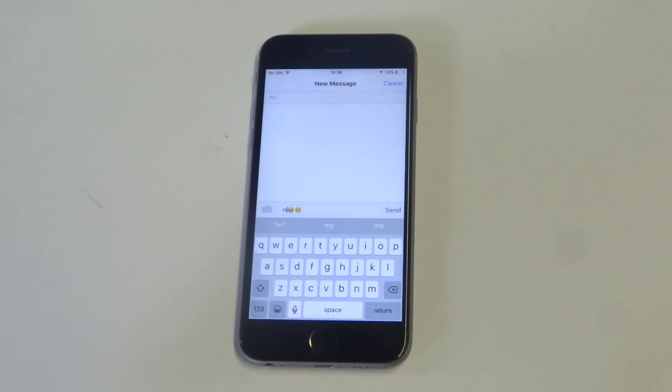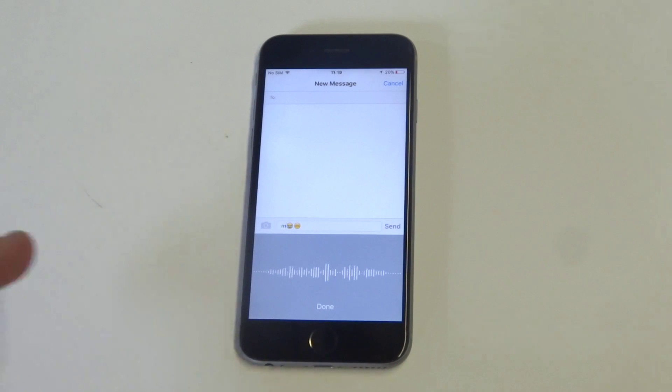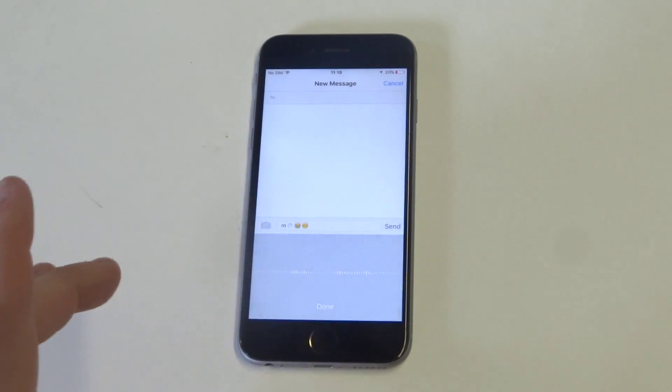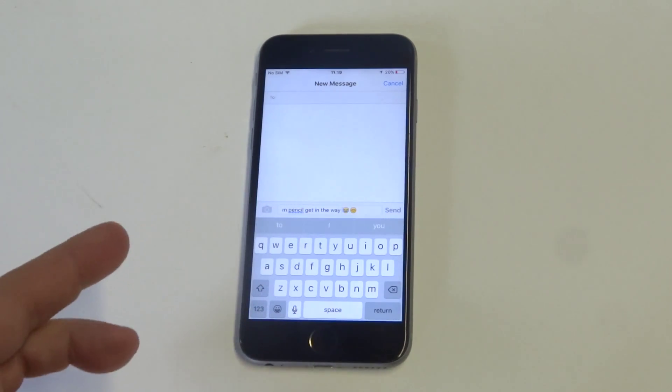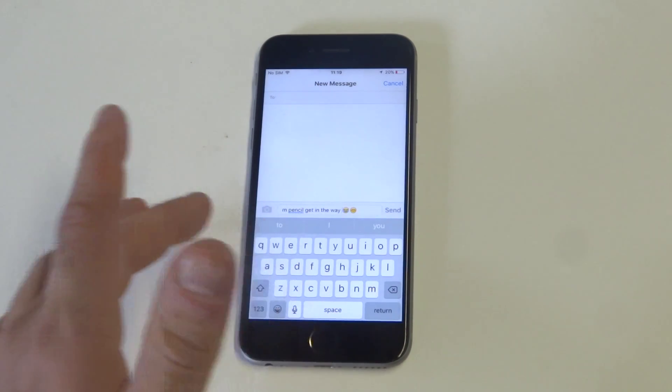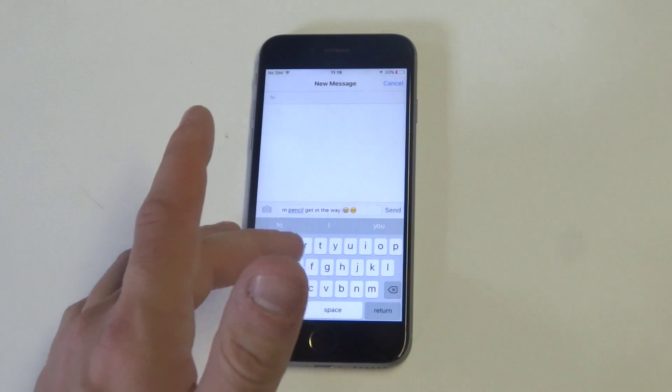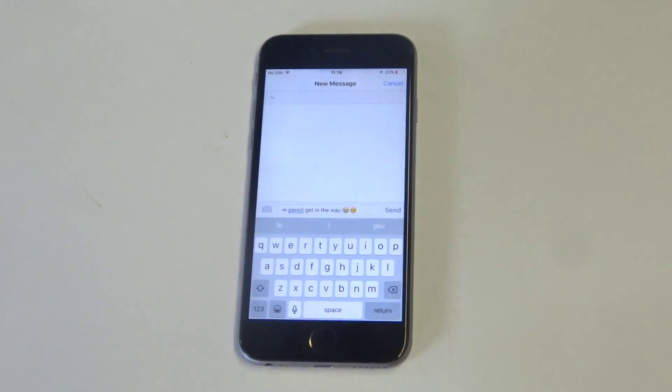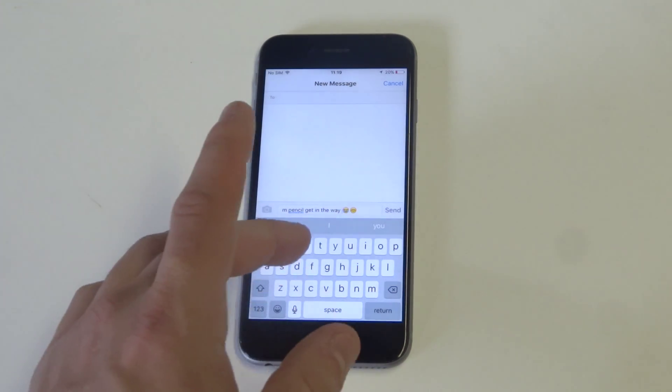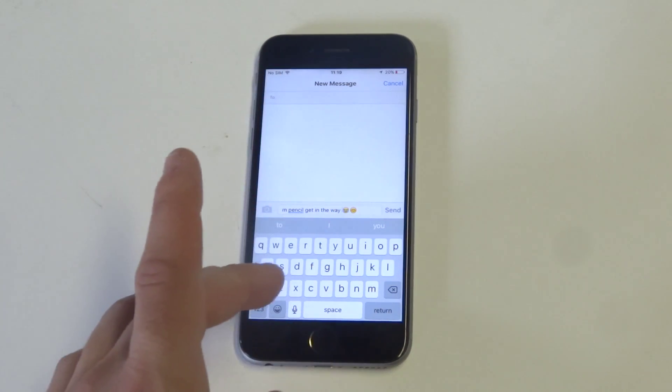The reason you might want to get rid of this is because sometimes it will get in the way when you're trying to type a message and your finger might hit it, and then it will kind of screw up what you're trying to do.